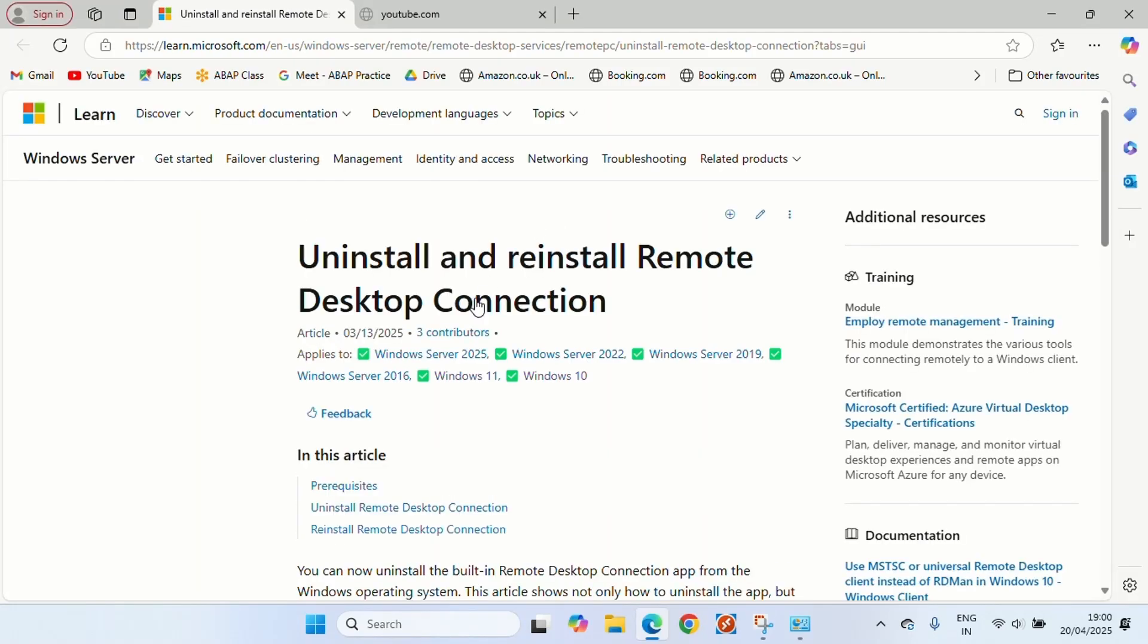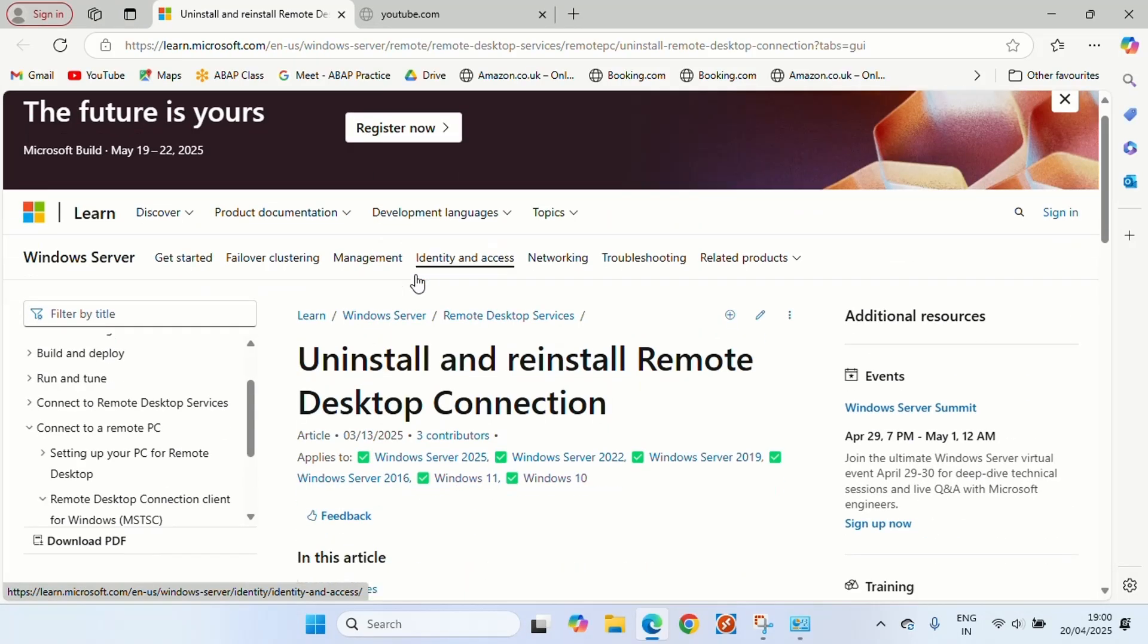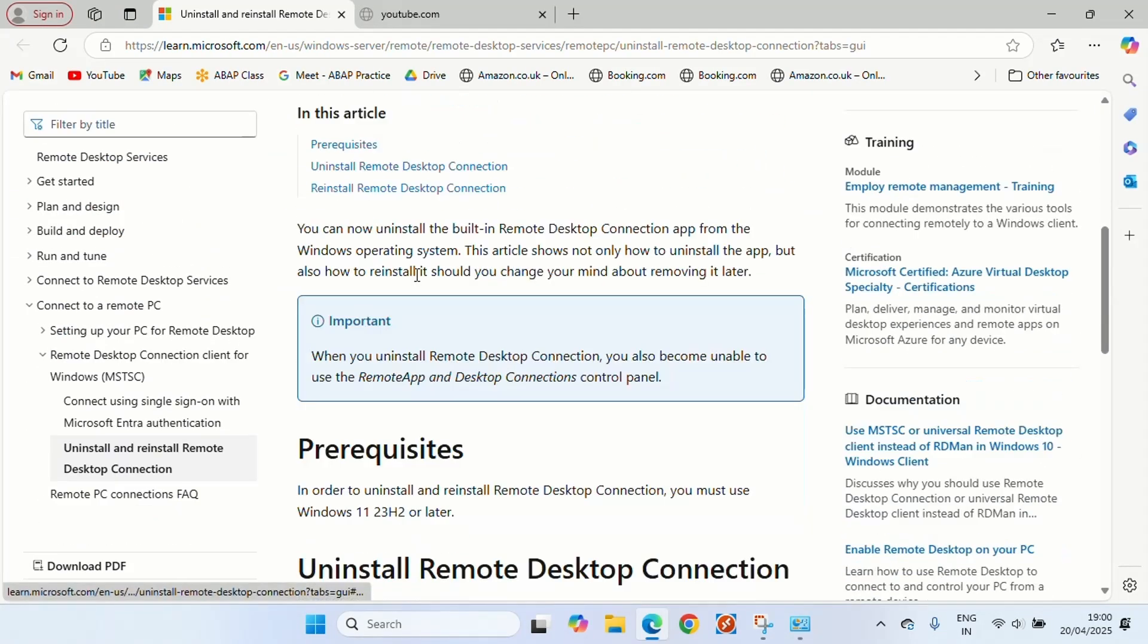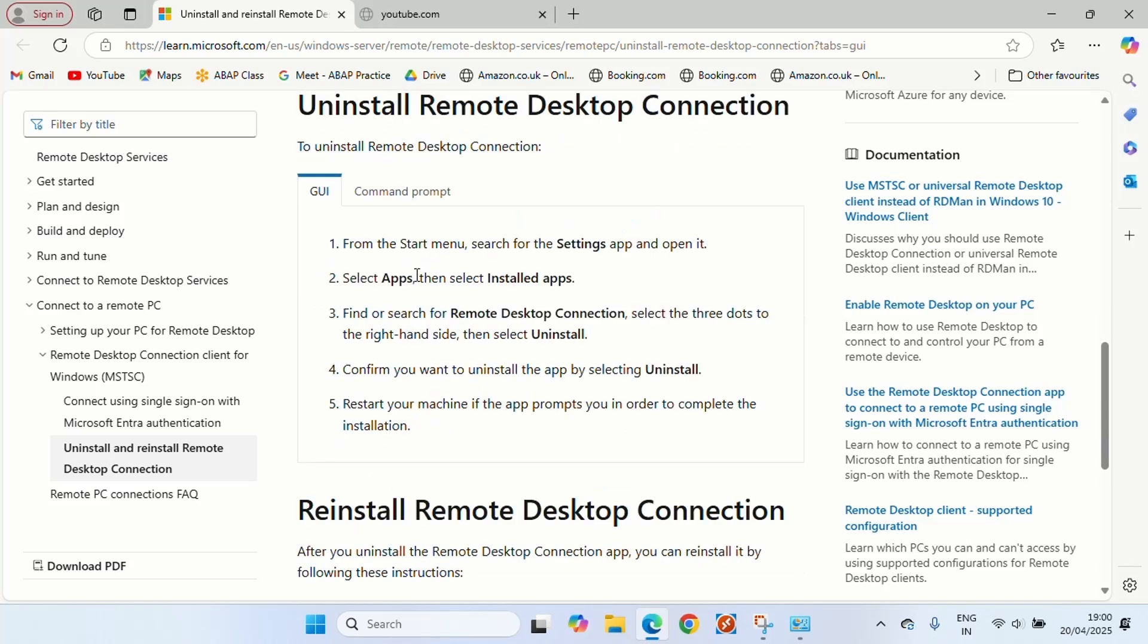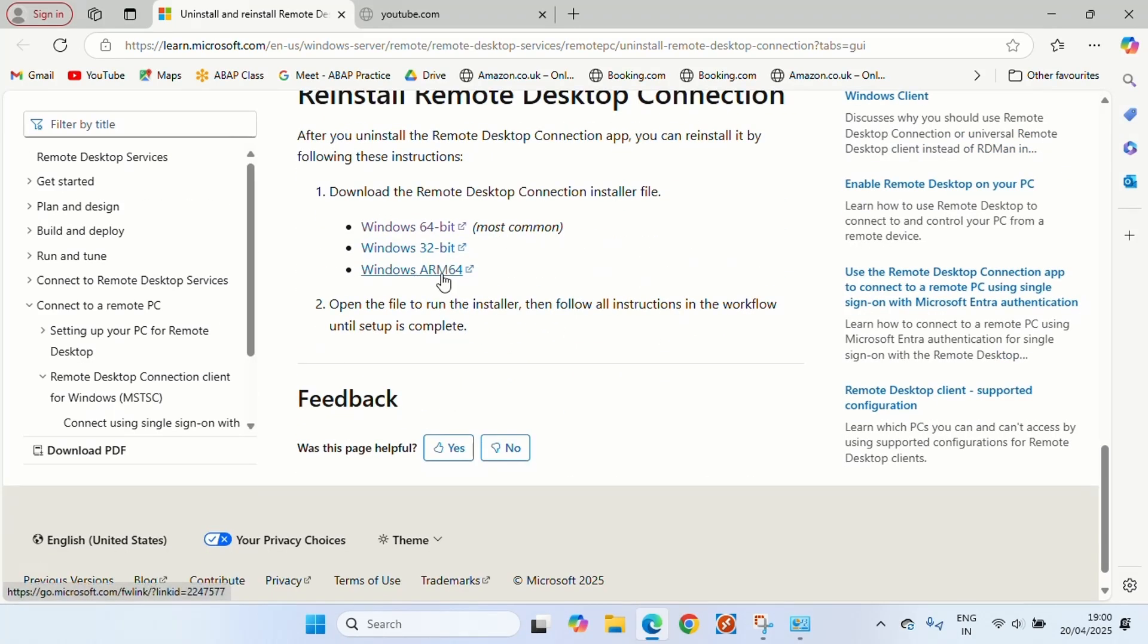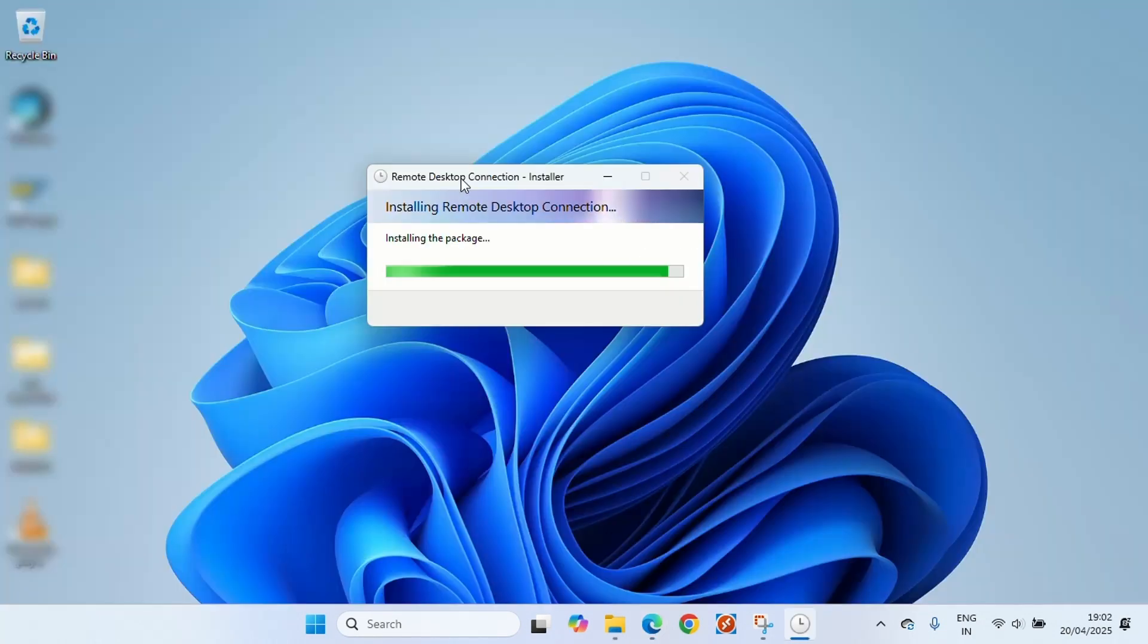It will take you straight to the Microsoft download page. Scroll down on that page and you'll see different setup options. Pick the one that matches your system, download it, and run the installer.